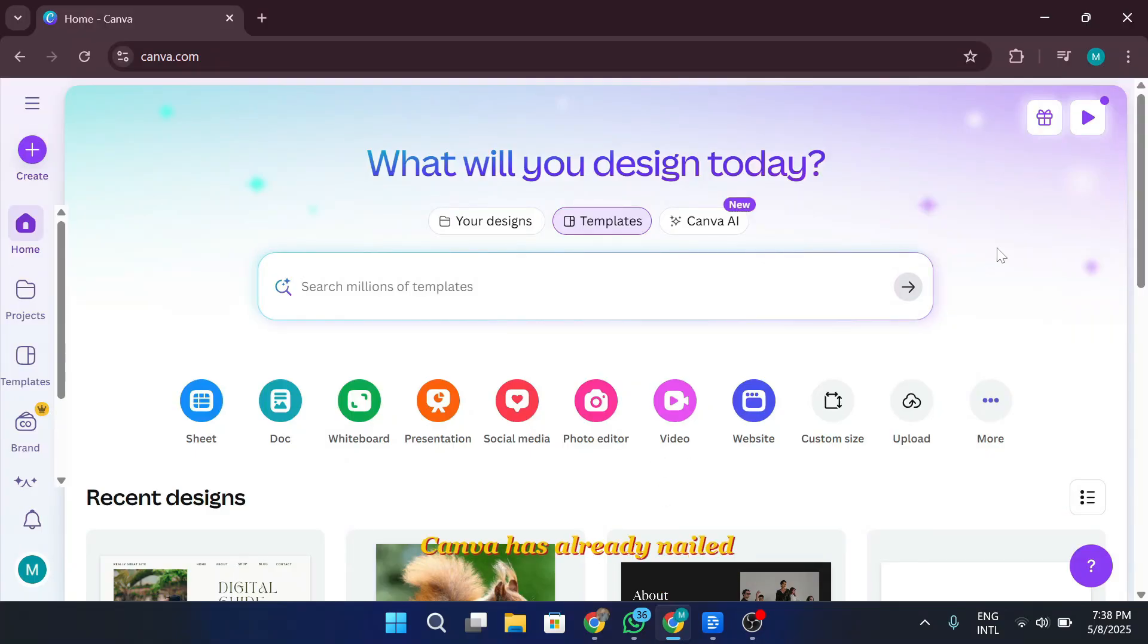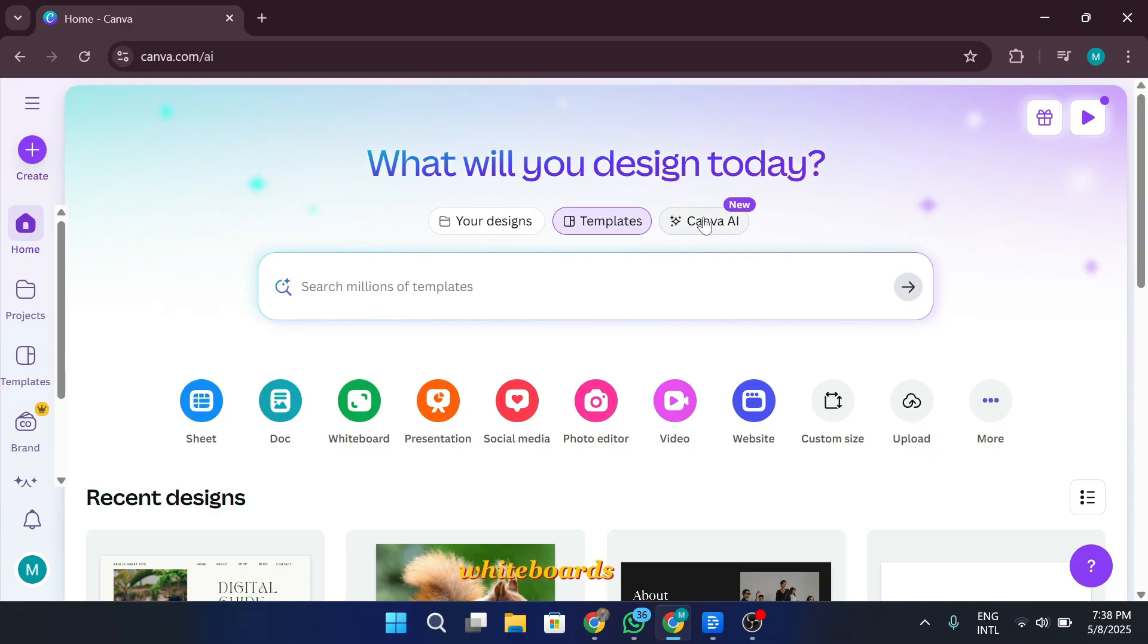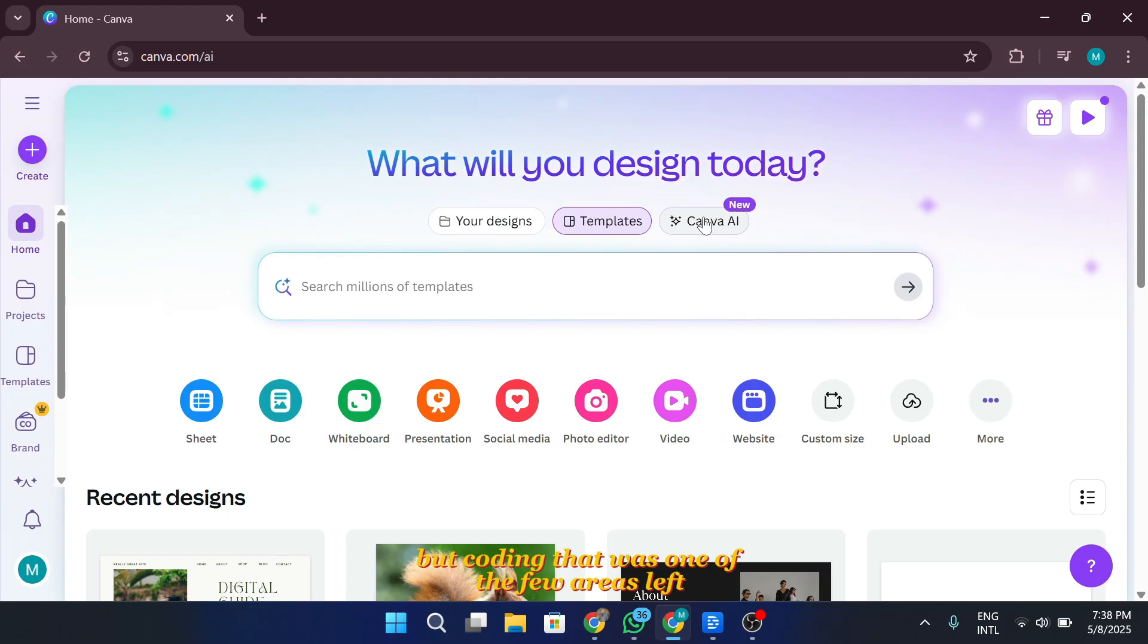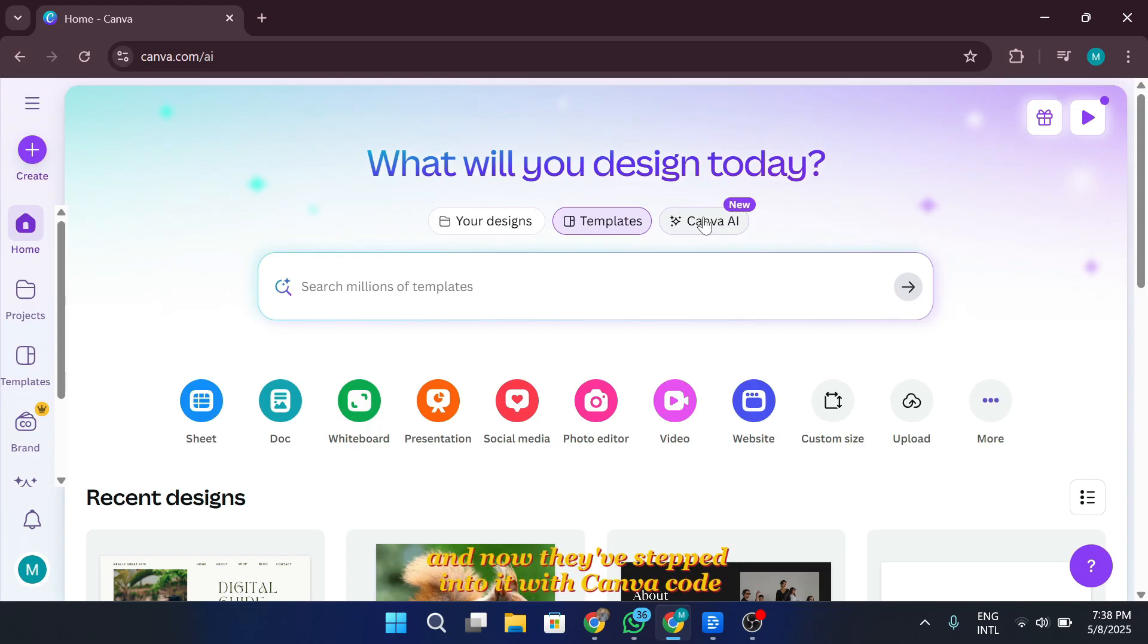Now, Canva has already nailed design, presentations, videos, websites, whiteboards, and AI. But coding? That was one of the few areas left. And now they've stepped into it with Canva code.